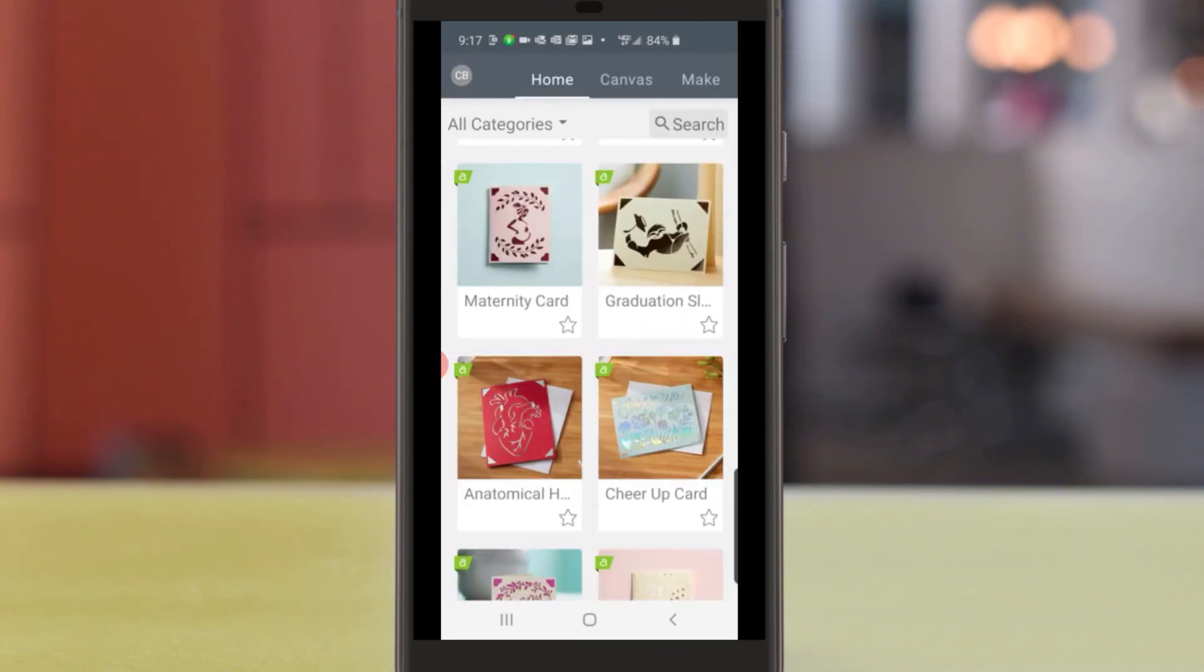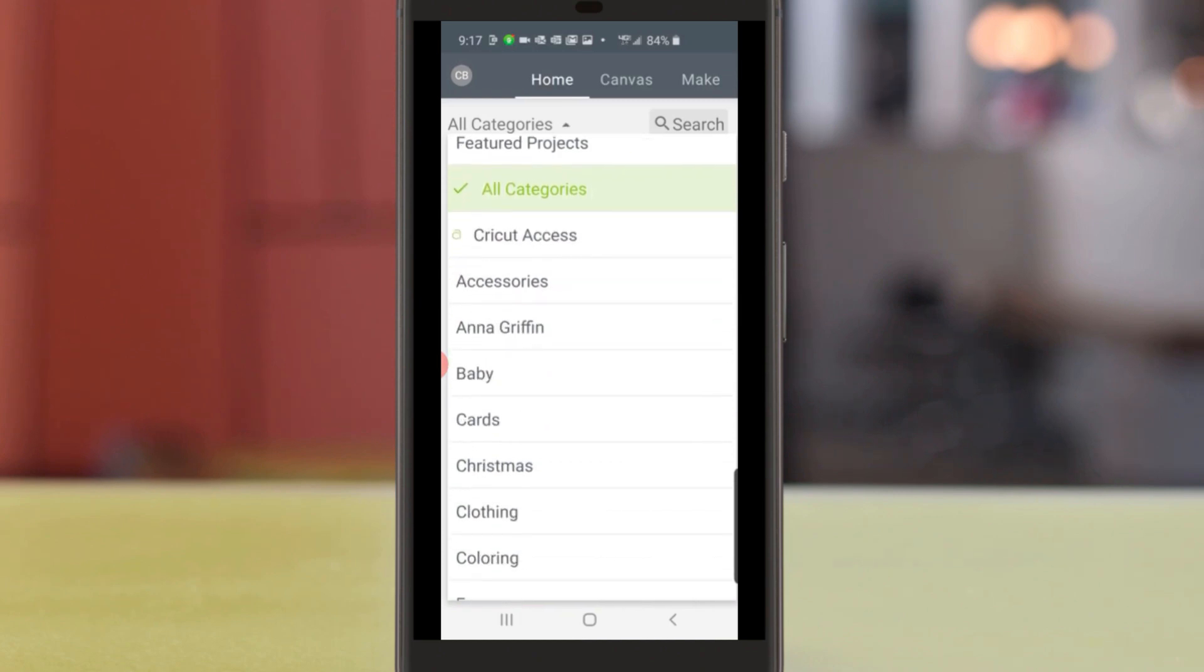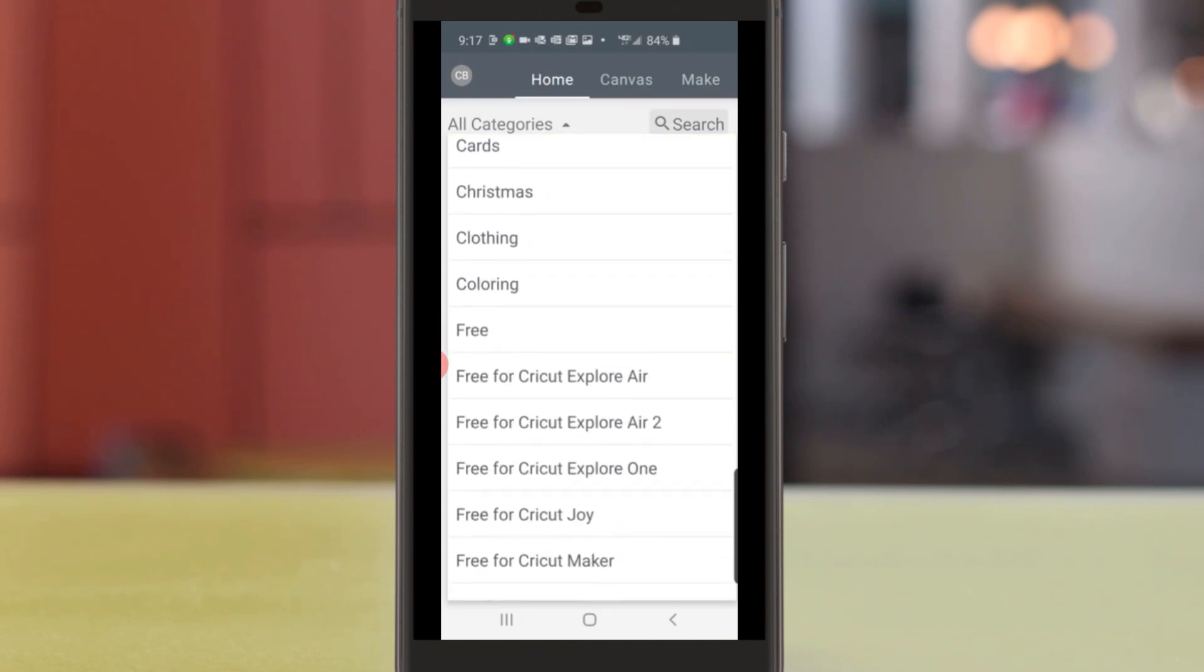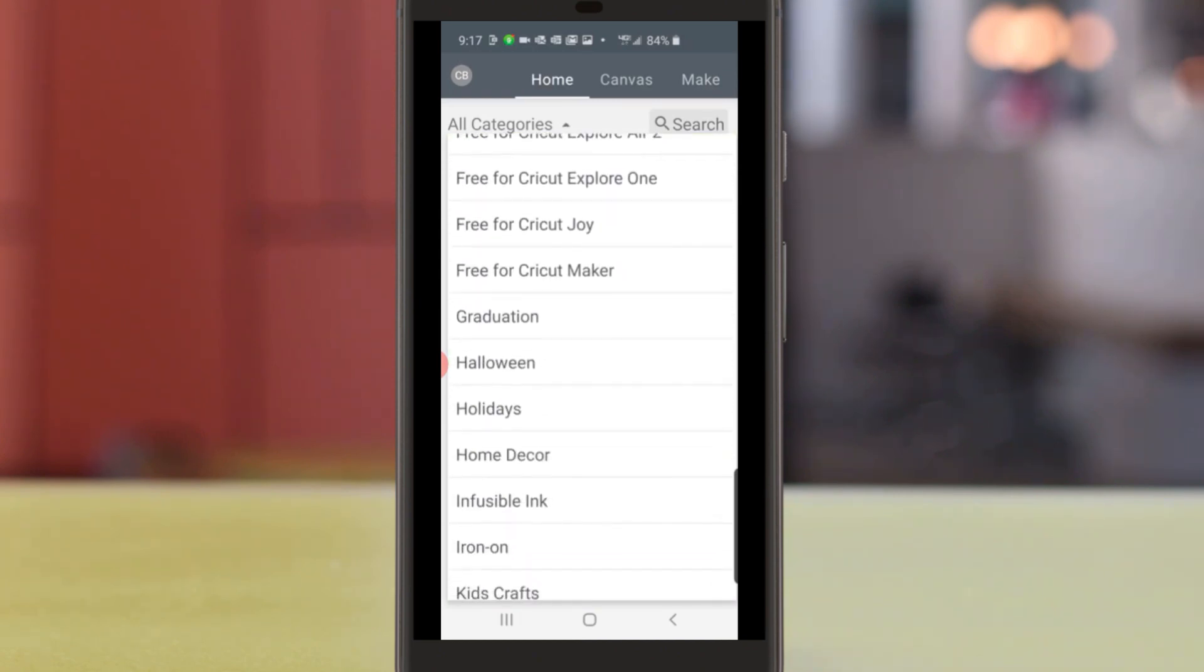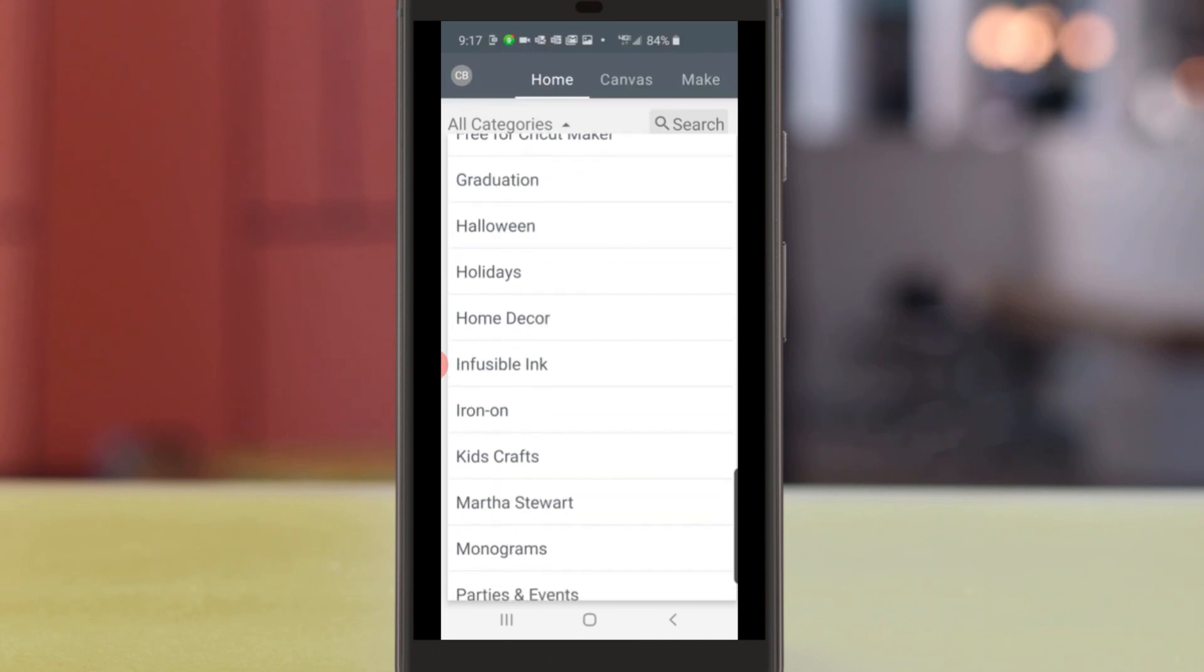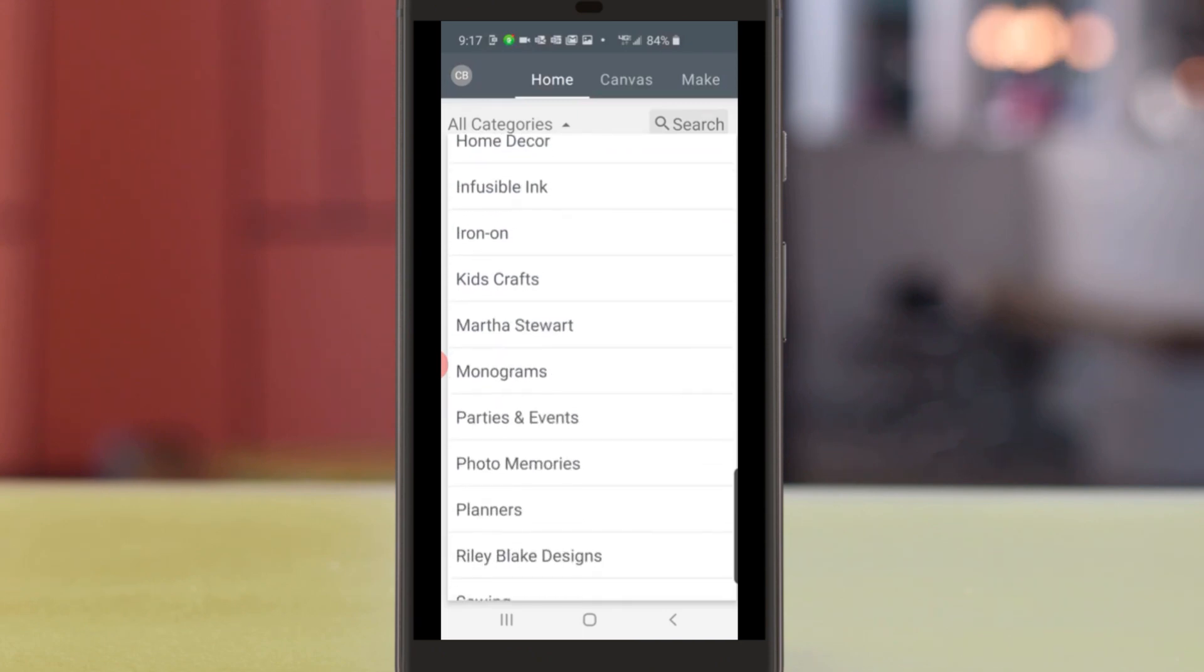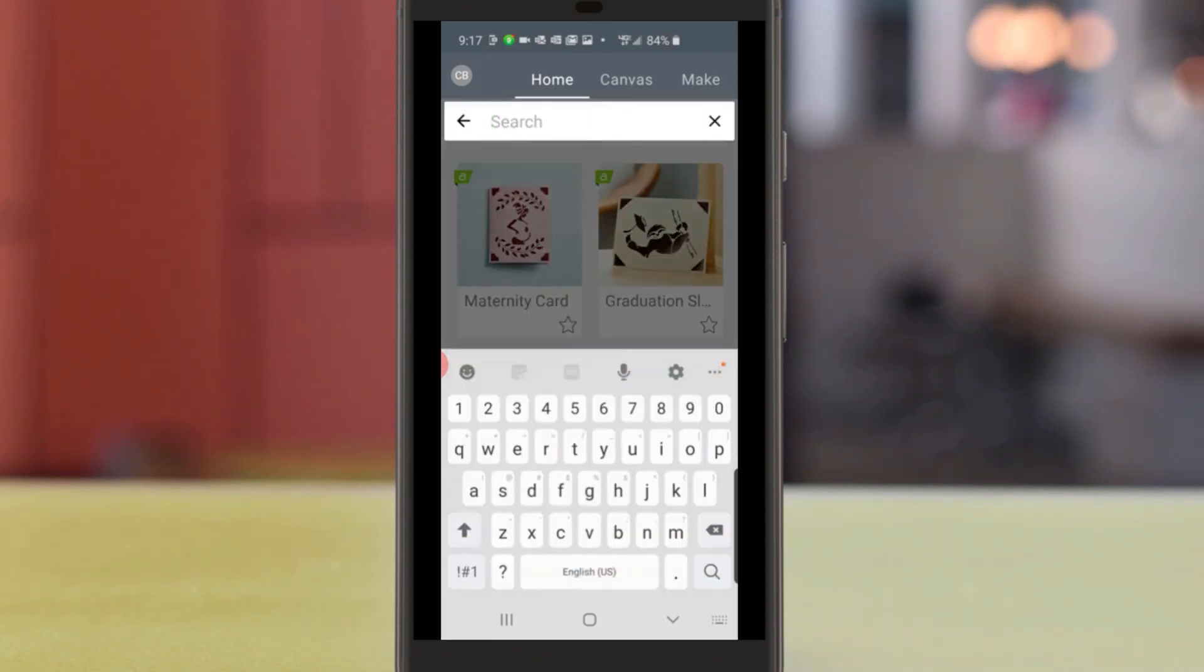Now I'm going to tap all categories to show you how our ready-to-make projects are organized around things like themes and type. And if you want to search for something specific, simply tap on the search bar at the top.